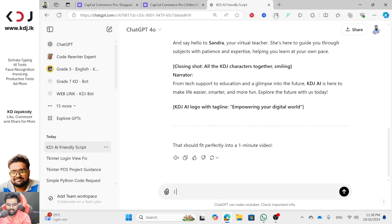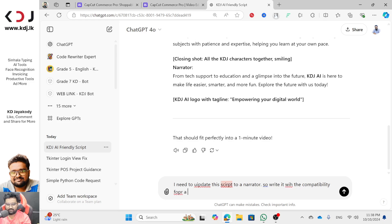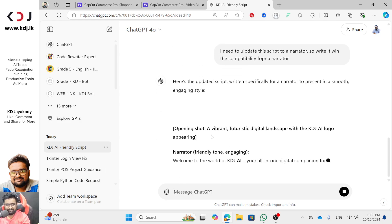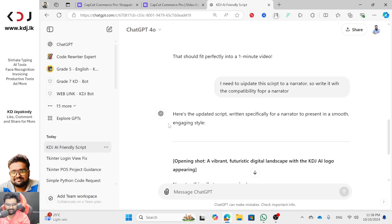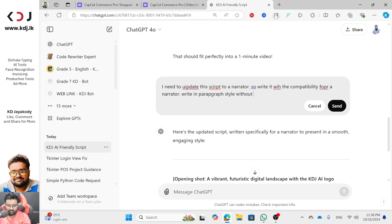I need you to update this script for a narrator. Write it with narrator compatibility — just the speech, no opening shot directions or stage directions. Just the speech itself.